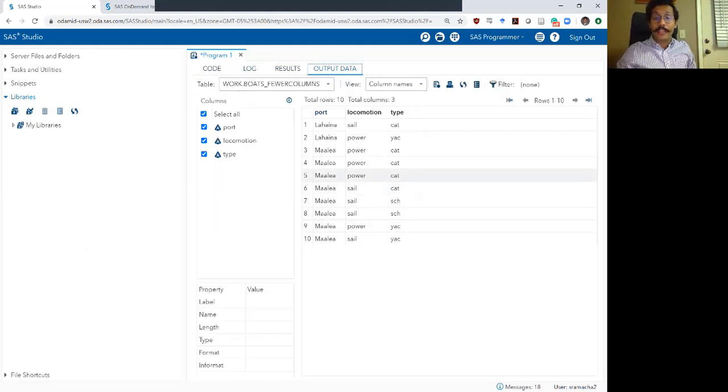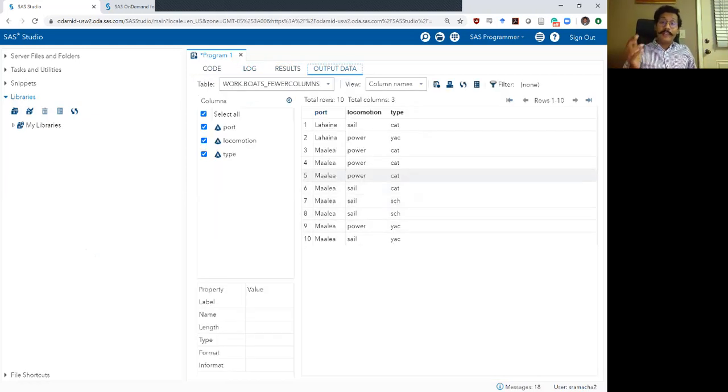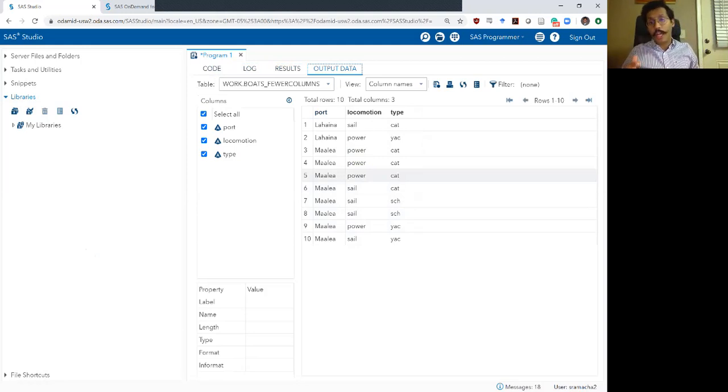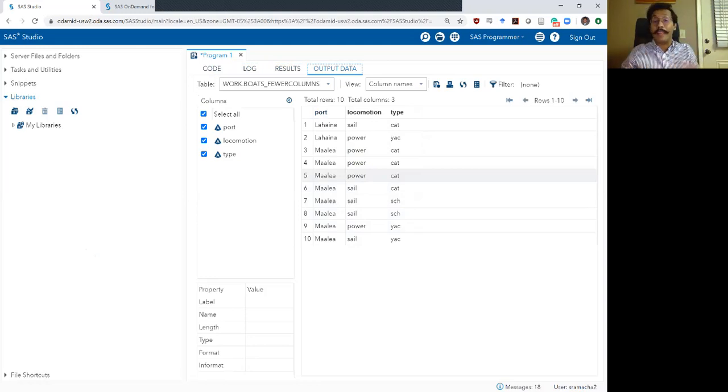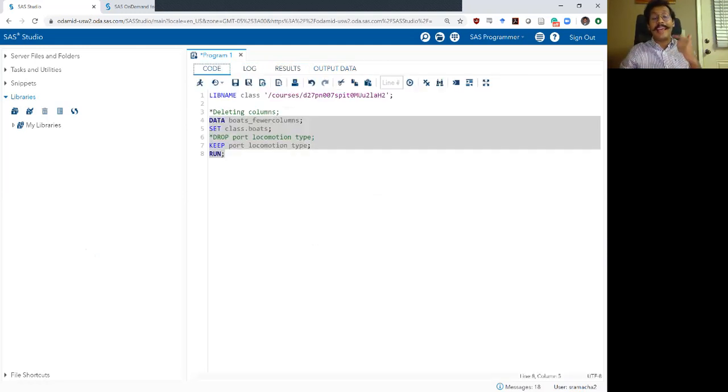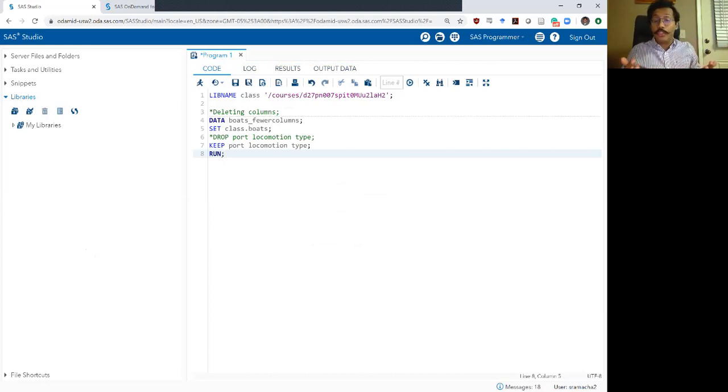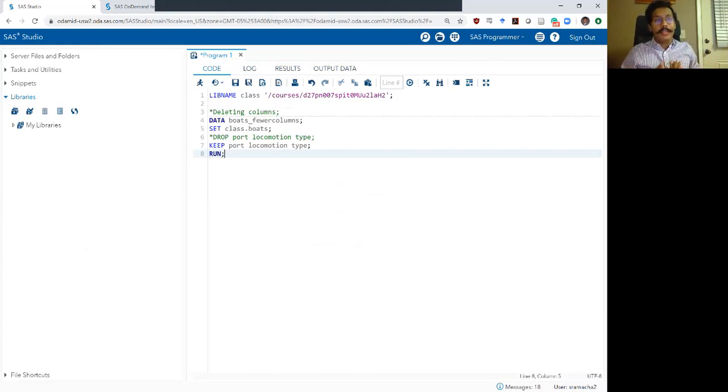Open my output data set and now you will see that my output data set just has three columns: the port column, the locomotion column and the type column. So the name and the price columns have been deleted because keep is the exact opposite of the drop command. Which one should you use, drop or keep? Well, that's completely up to you.